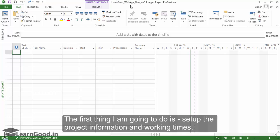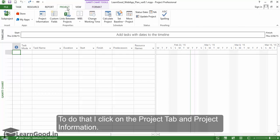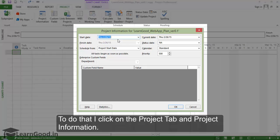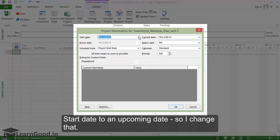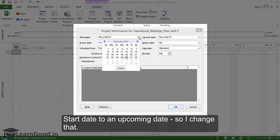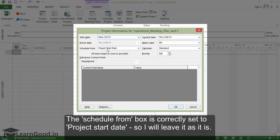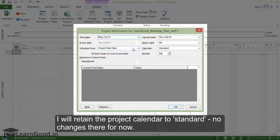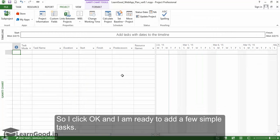The first thing I'm going to do is set up the project information and working times. I click on the Project tab, then Project Information, and a dialog box opens up. I change the start date to an upcoming date. The Schedule From box is correctly set to Project Start Date, so I'll leave it as is. I'll retain the project calendar as Standard. I click OK, and I'm ready to add a few simple tasks.